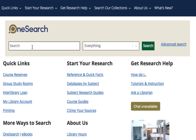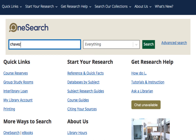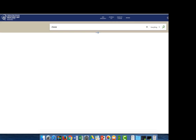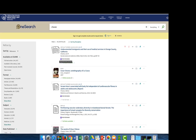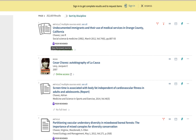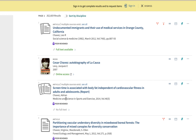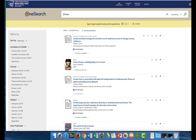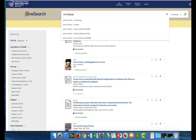I'm going to start by typing Cesar Chavez's last name, Chavez, into the search box. Looking at the first few results, the first one is an article about undocumented immigrants and their use of medical services — I'm not sure what that has to do with Cesar Chavez. I notice the author is Leo Chavez, and a third result is by author Adrian Chavez. So typing just the last name is returning things written by anyone named Chavez.